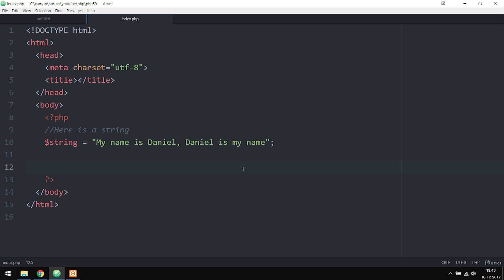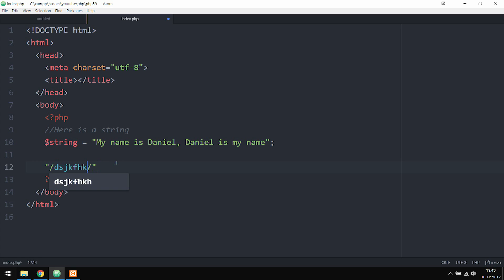Inside my document here, you guys can see that I have a basic string that is equal to a variable. I'm going to be using this string together with the functions in order to show you guys what we can use these regular expressions for. When it comes to a regular expression, we put them inside a string and in between two forward slashes. So whatever we put in between the forward slashes becomes a regular expression.